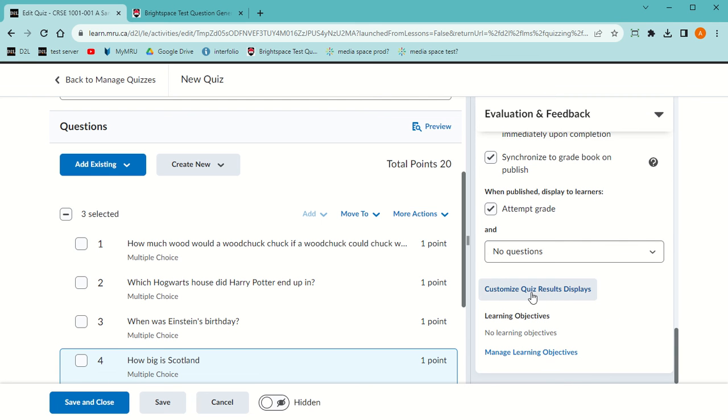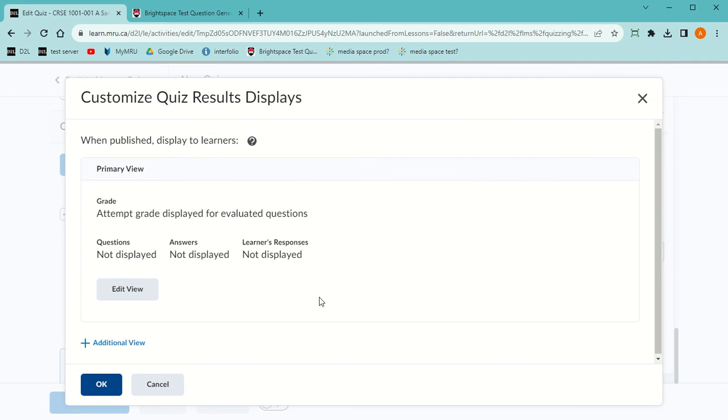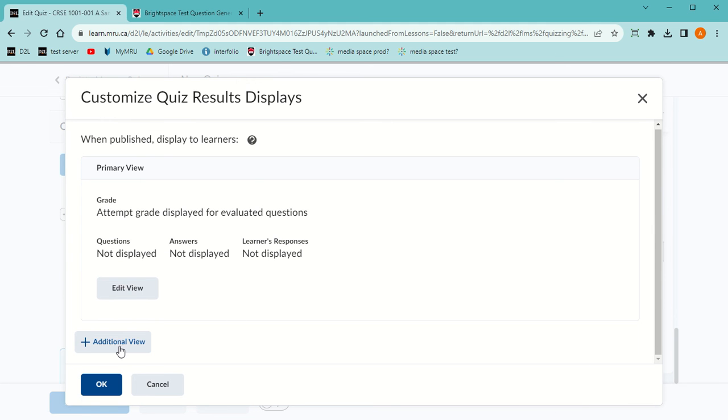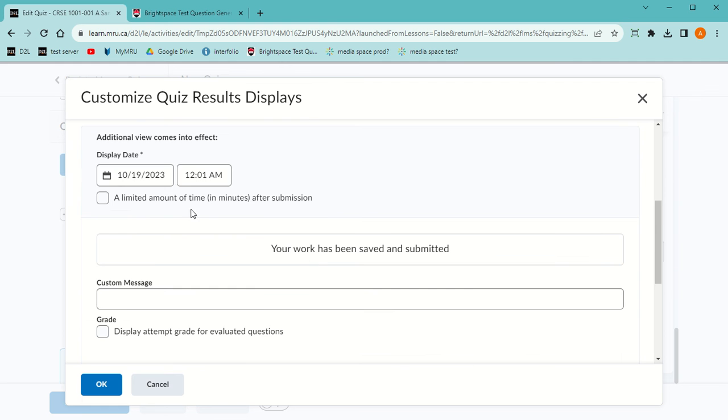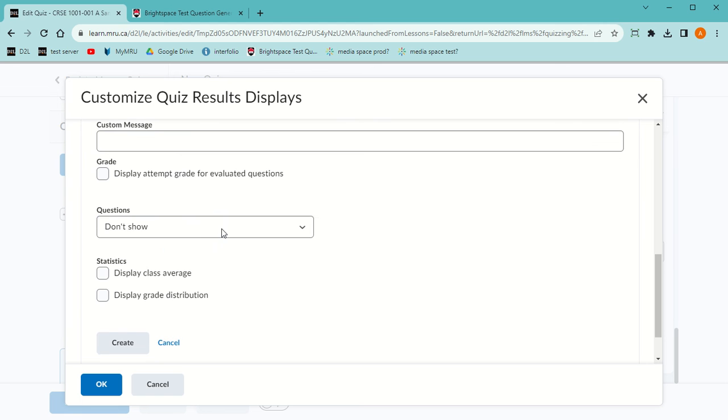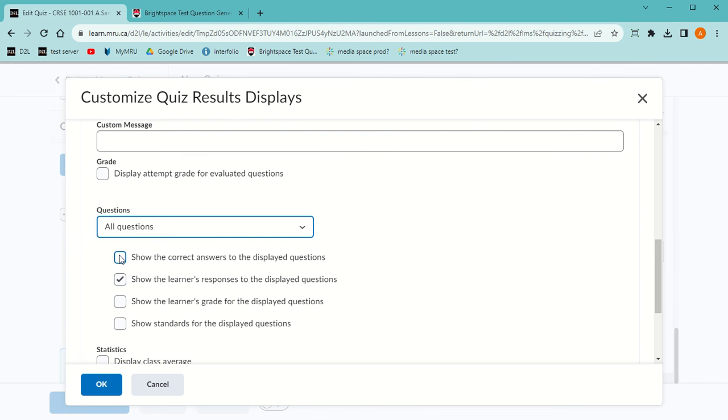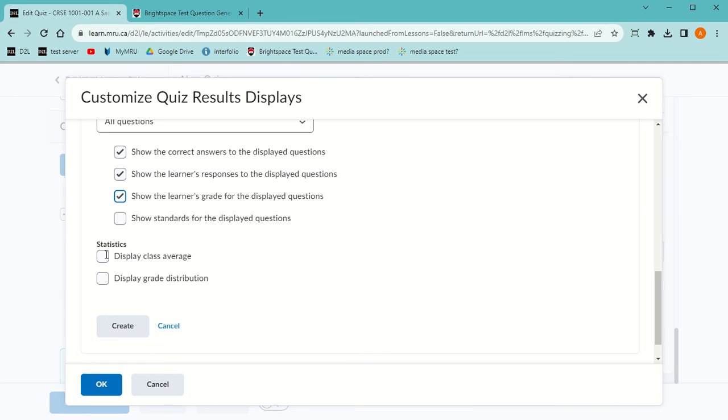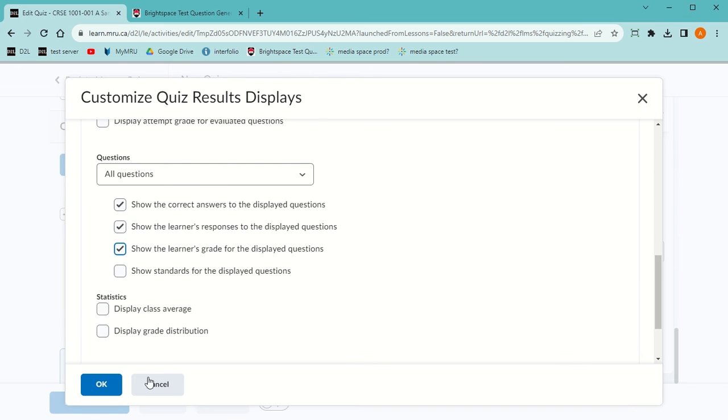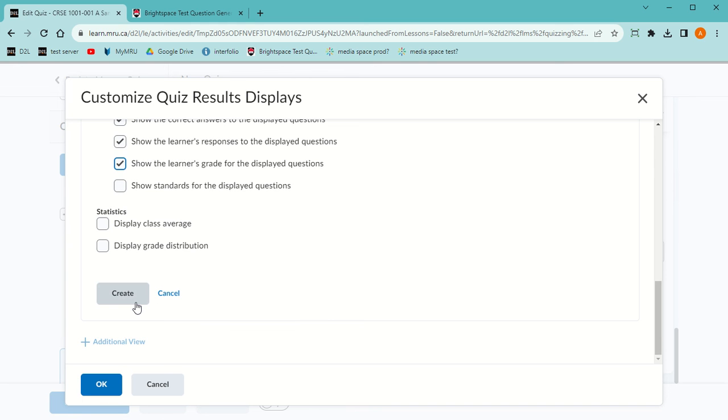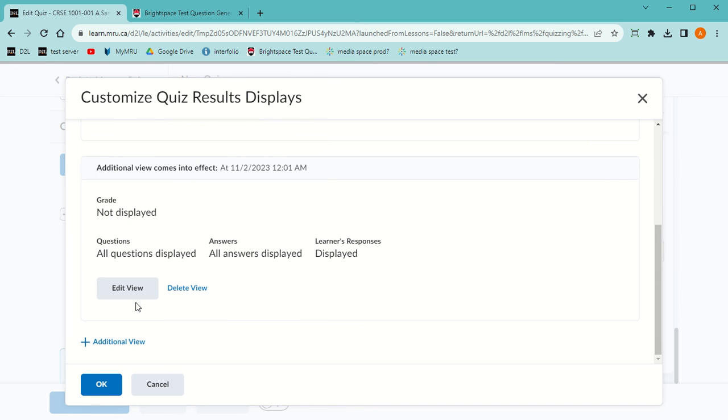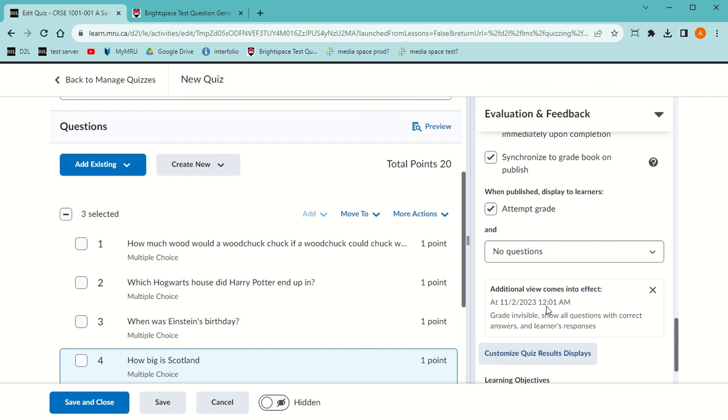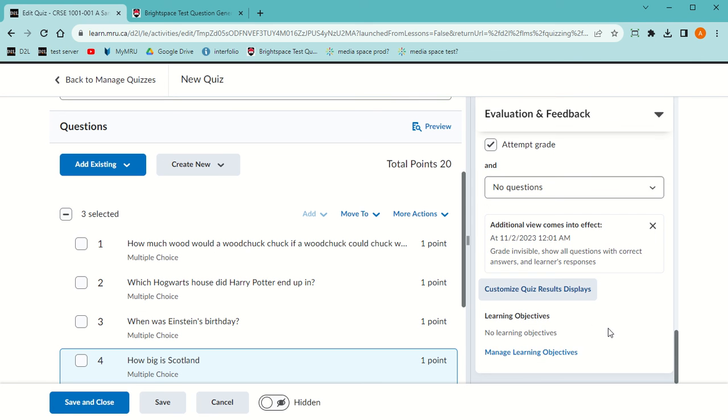I'm going to click on Customize Quiz Results and Display. I'm going to leave the primary view alone, which is don't show any answers, but I'm going to add an additional view. After the first, so I'm going to go on the second starting at the very beginning of the day, I'm going to allow them to see all the questions, the correct answers, what they said the answers were. I'm going to allow them to see how many points they earned, so from the essay questions they may only get four out of five. I don't use standards or outcomes here, so I'm not going to use that. I could display the class average and the class grade. Make sure you hit Create and not just OK. Sometimes you don't see the create button and you just hit OK. That won't work. You have to scroll down to hit Create. And there it is, and then OK, and there it is.